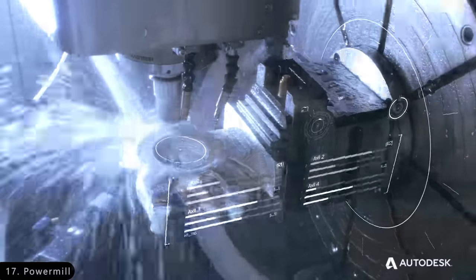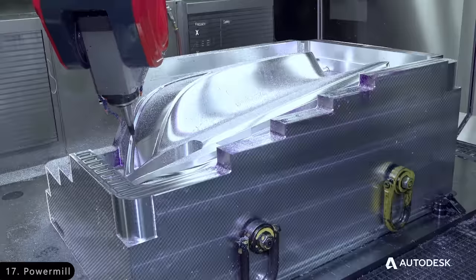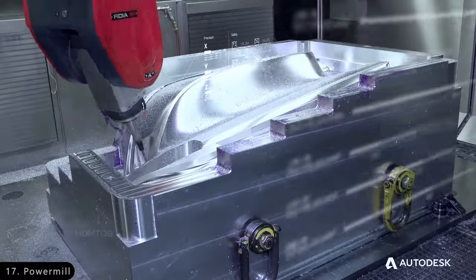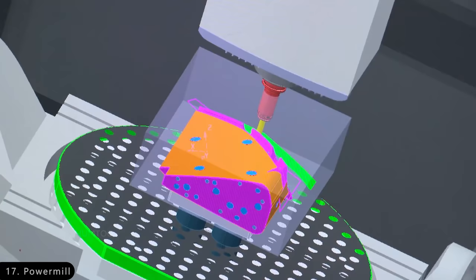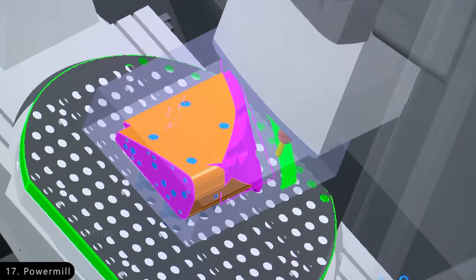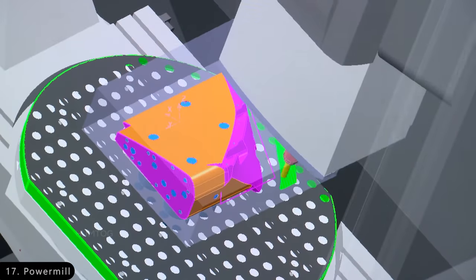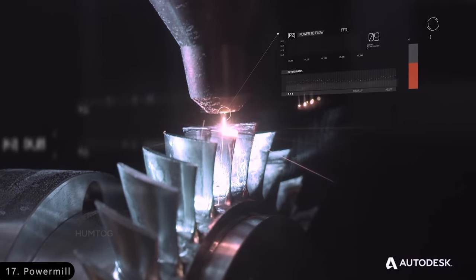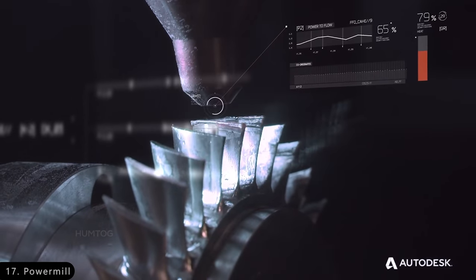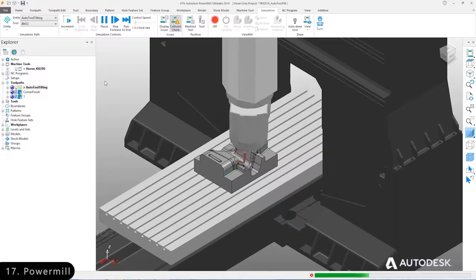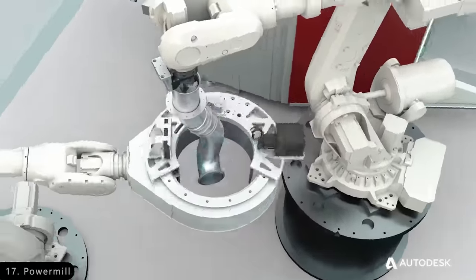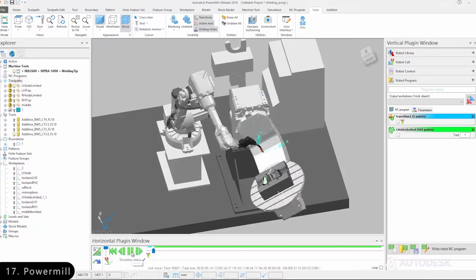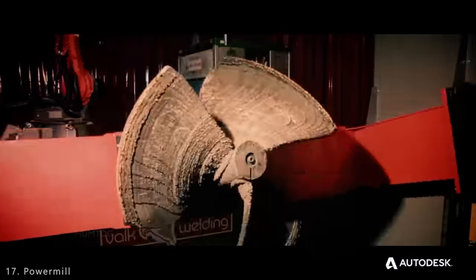Now for building things, we have PowerMill, which is a software used to program the toolhead of CNC machines to move in a certain way to manufacture parts for every industry that requires precision cutting, like for making components of cars, planes, and ships.